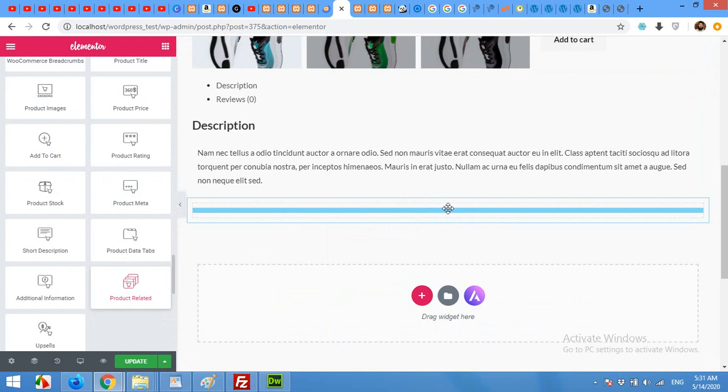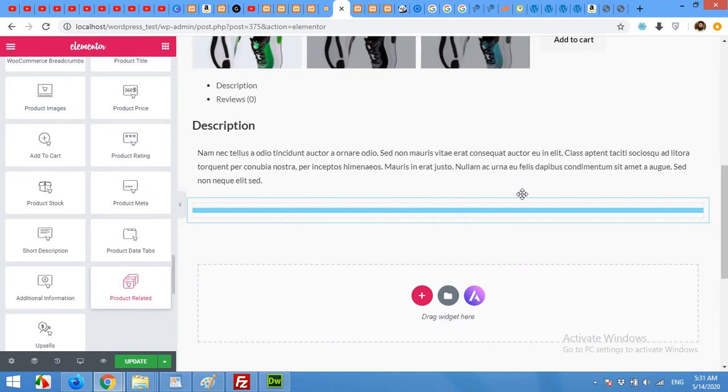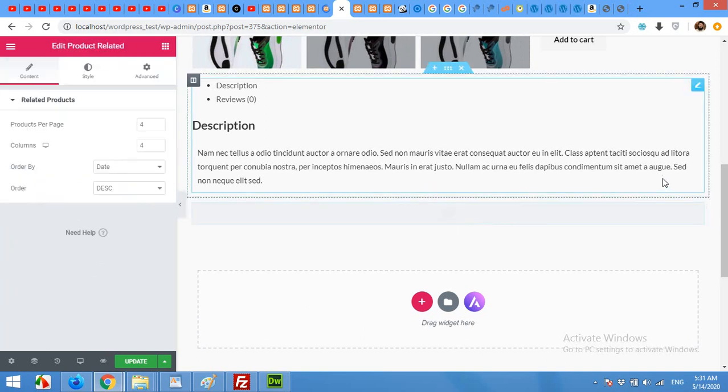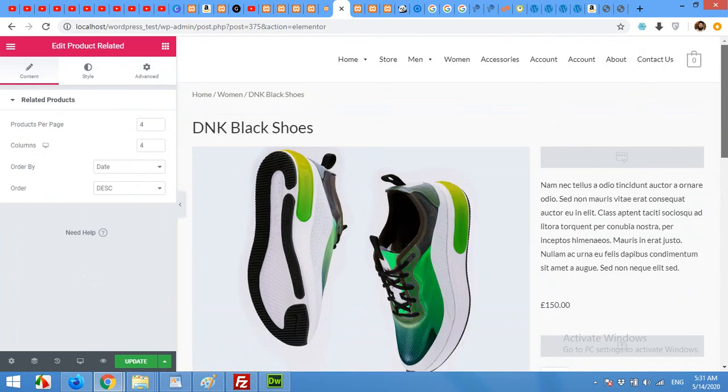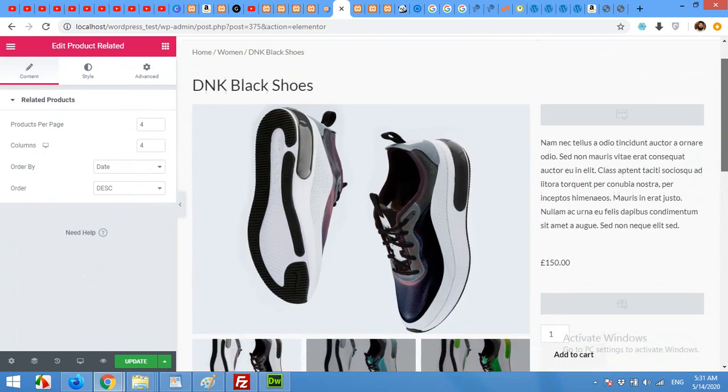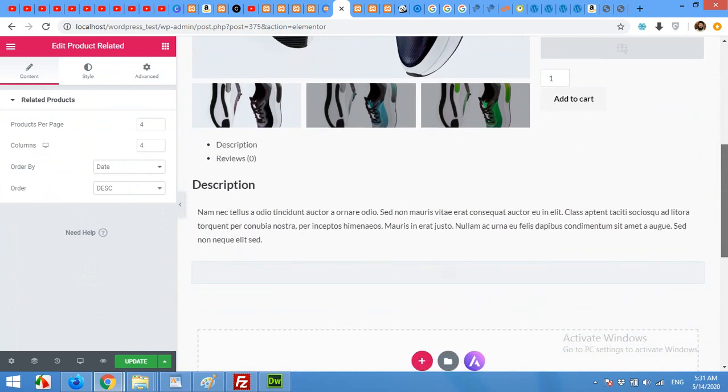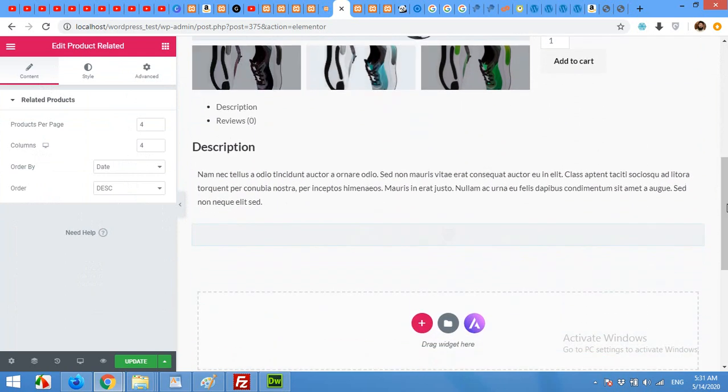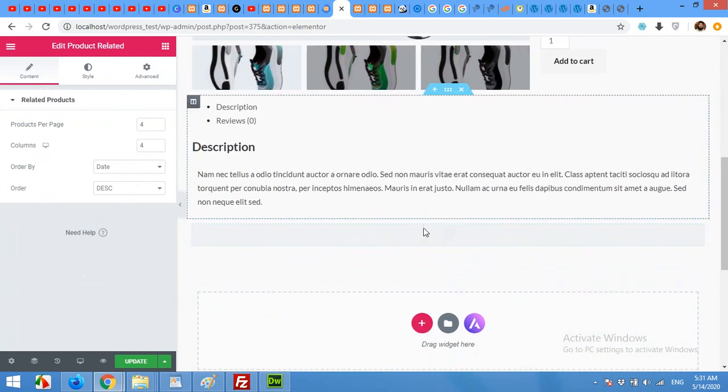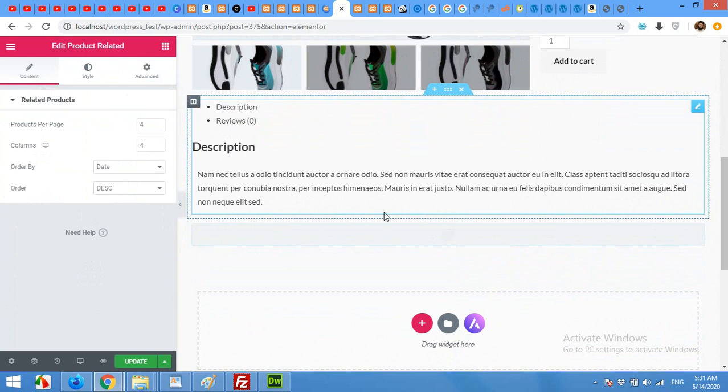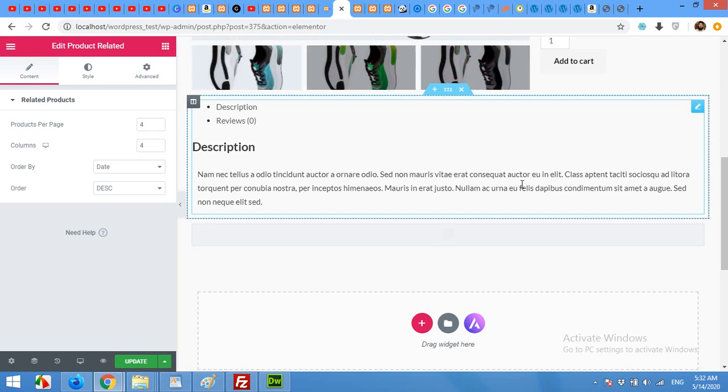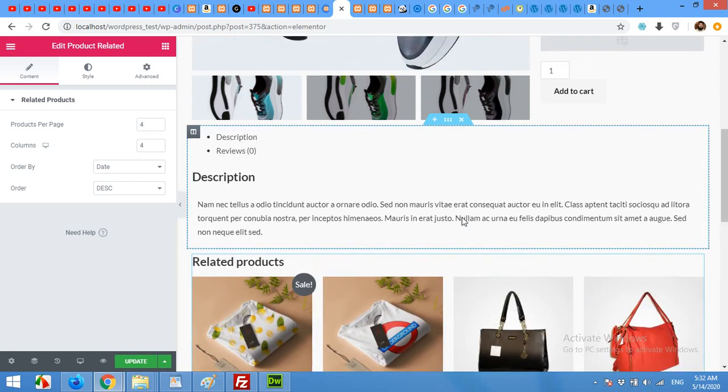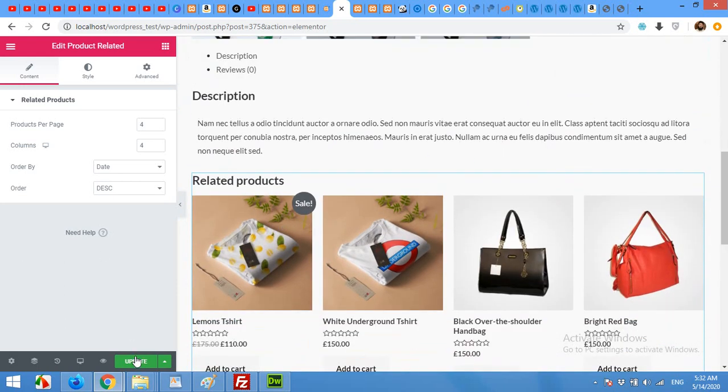This design is pretty much simple and similar to the actual design but the intention of making this video is to make all these things simpler for you so you can customize your WooCommerce single page whatever you need, whichever place you want to place your contents. So click on update and let's check how it will look like.